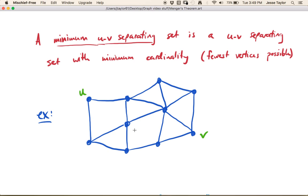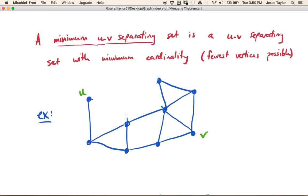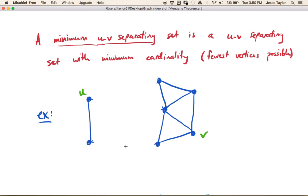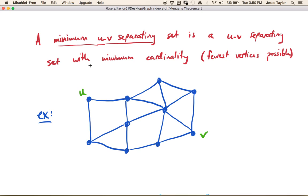Let's check out this graph. I've got a couple of vertices labeled u and v, and we want to think about what's the smallest number of vertices we can delete to disconnect these guys. Just as an example, I could take these three and disconnect them, and that would work. So imagine if I delete this one, and then I delete this one, and then I come down here and delete this one. Now it's disconnected and they're in different pieces. So that was three vertices.